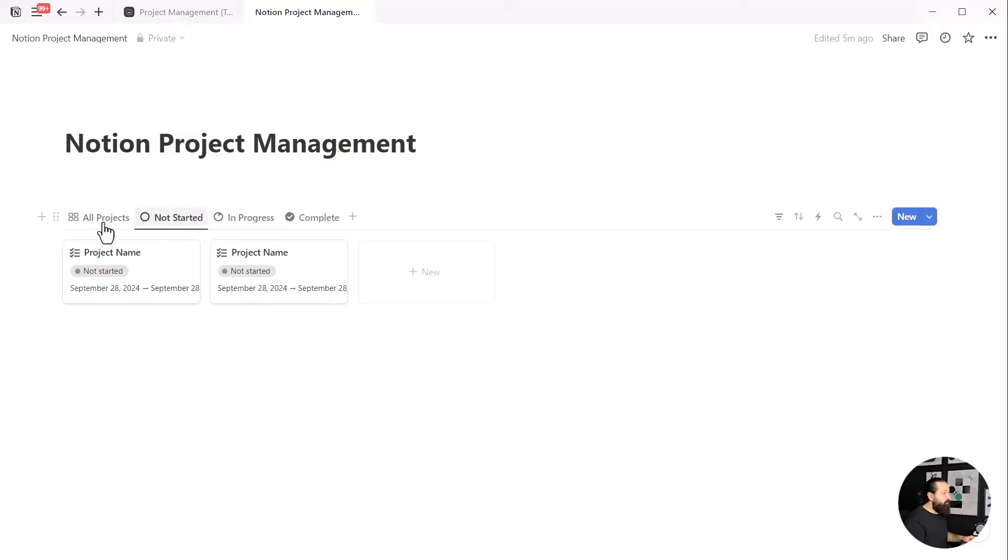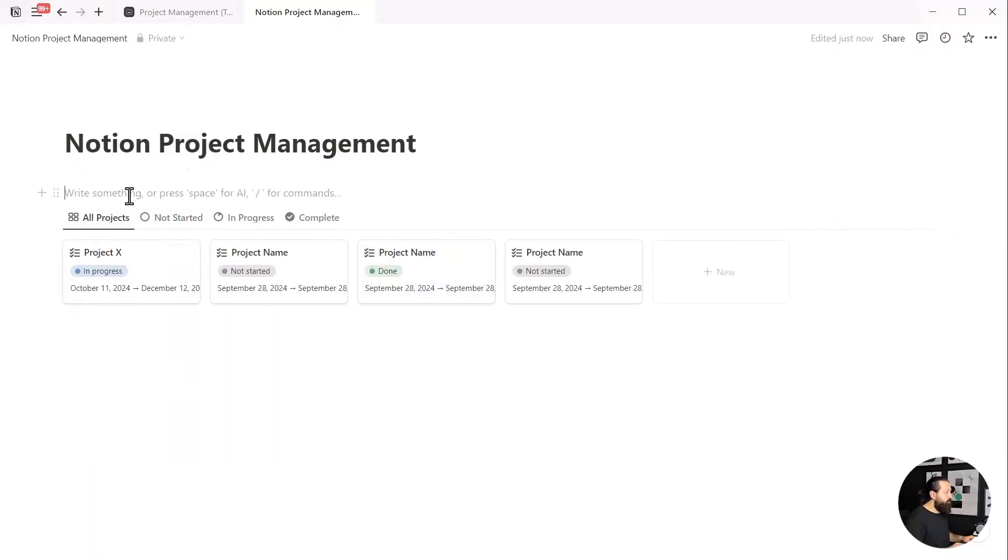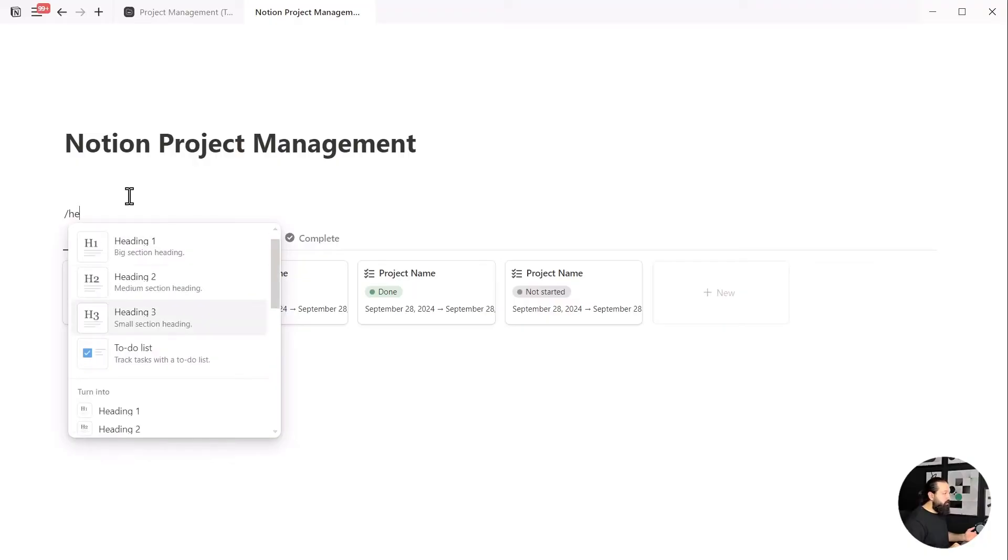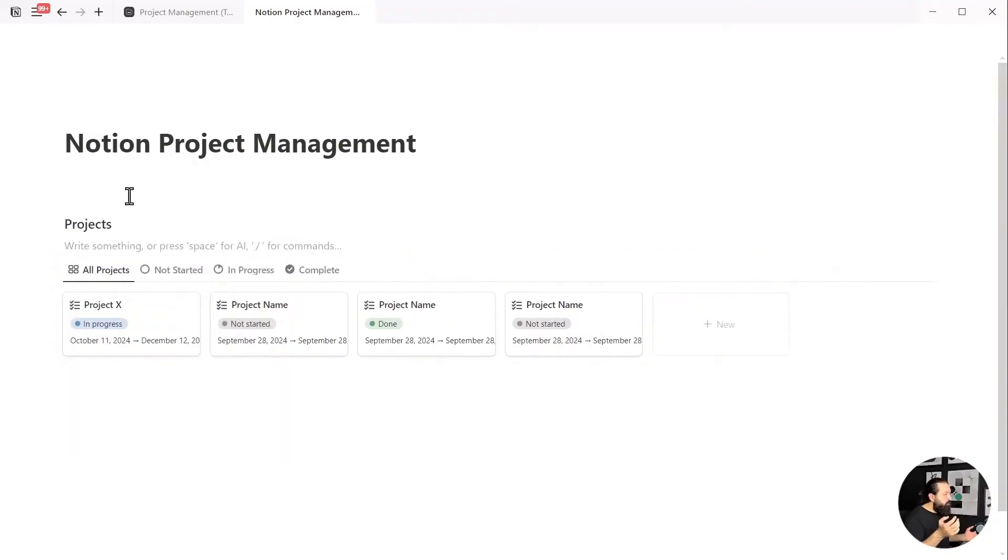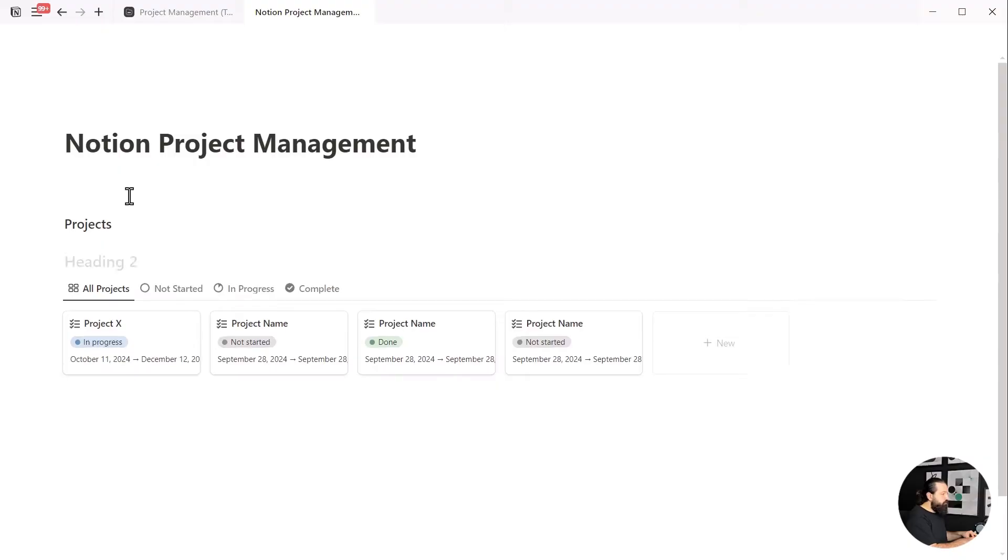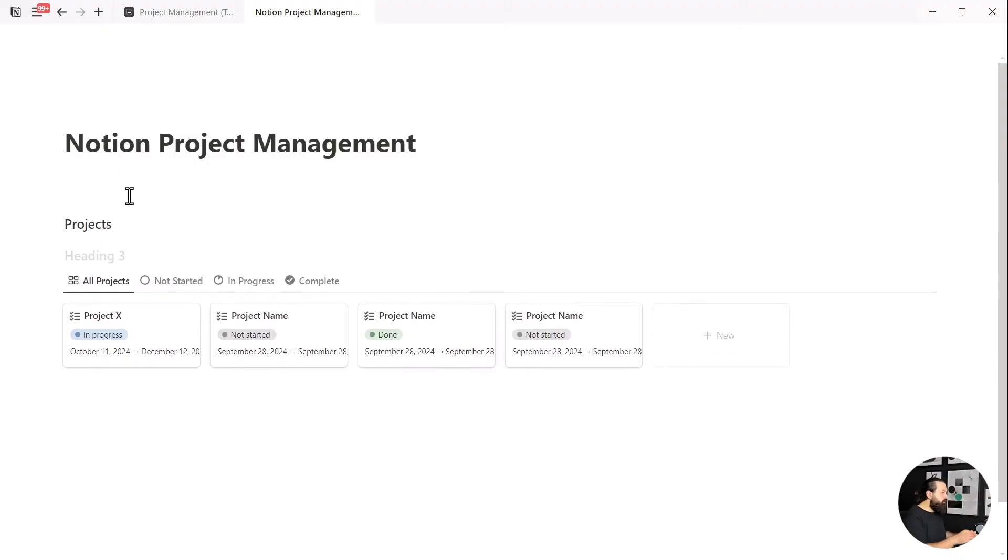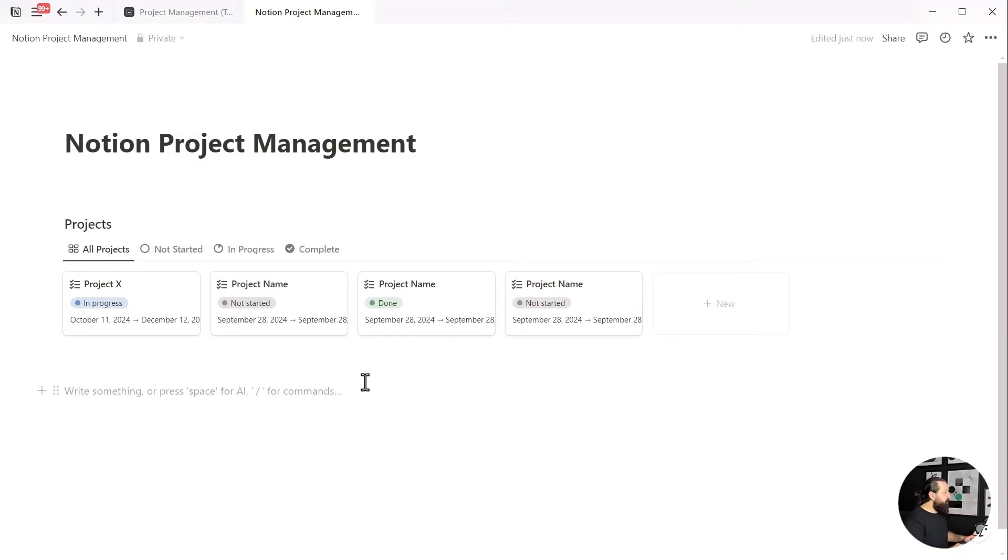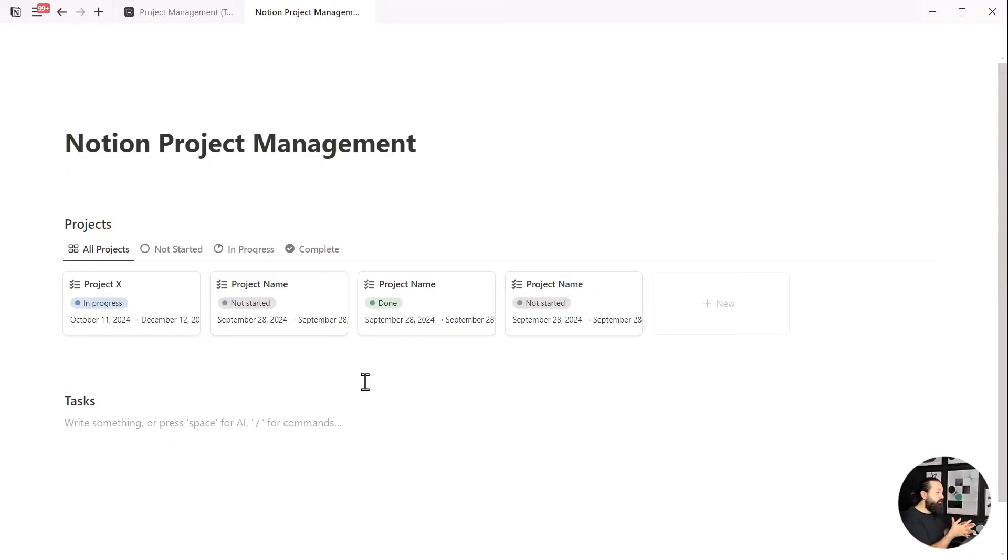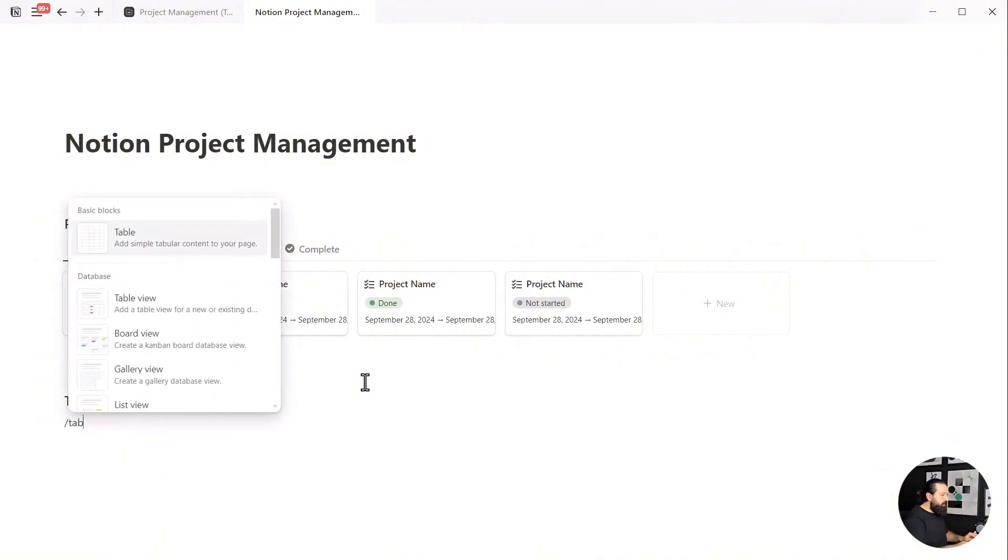Awesome! We've now set up our project views. Let's give the project section a heading. I'll do this with a keyboard shortcut, but you can type a slash to bring up the menu and choose heading from there. Now that we have our projects database, let's create our task database, shall we?